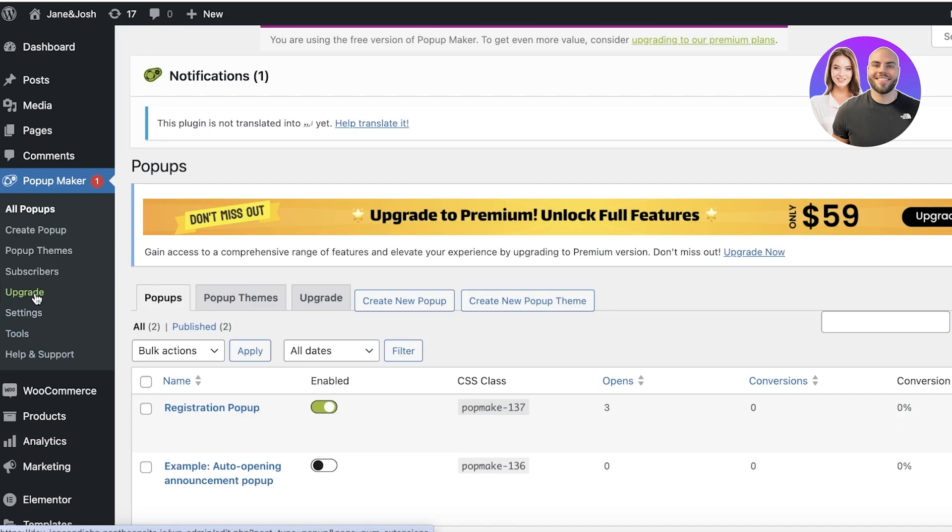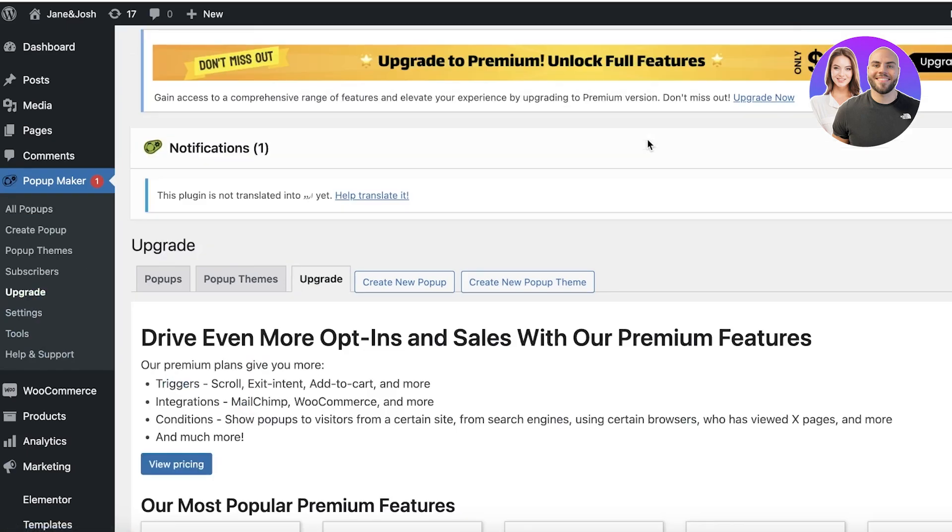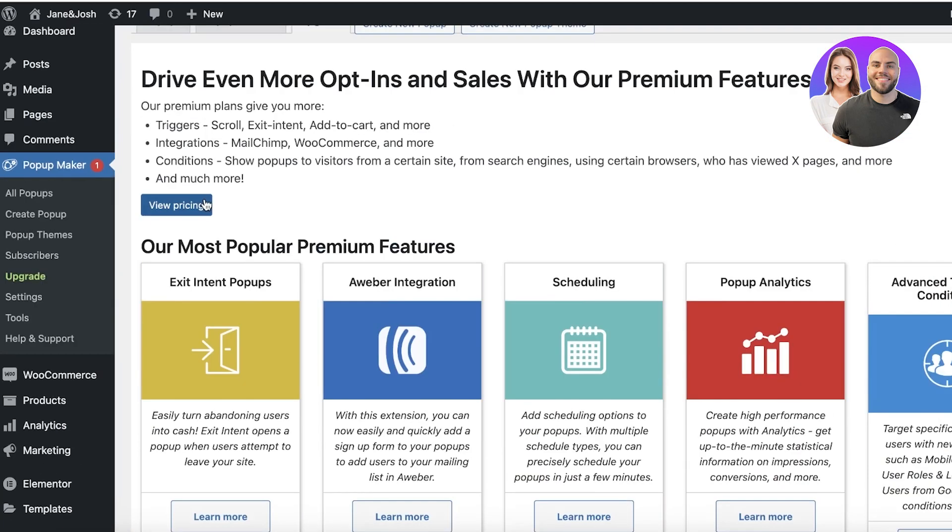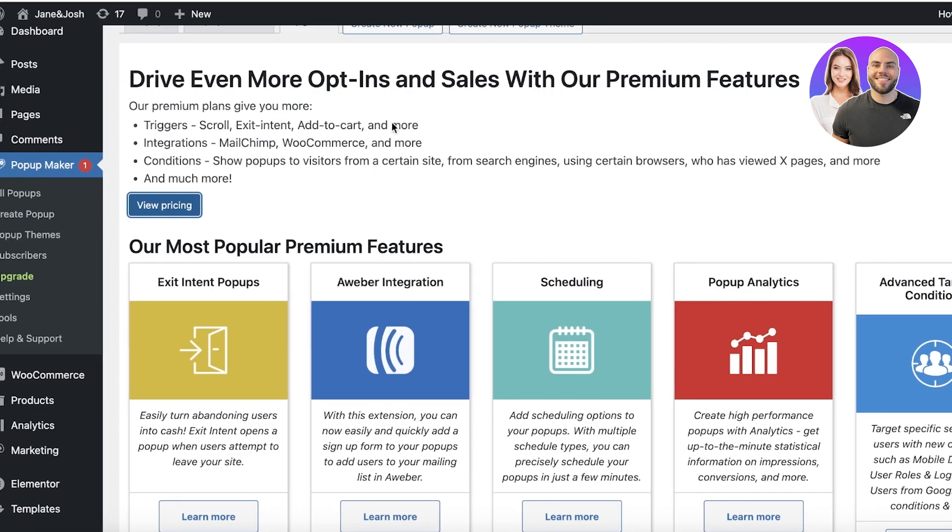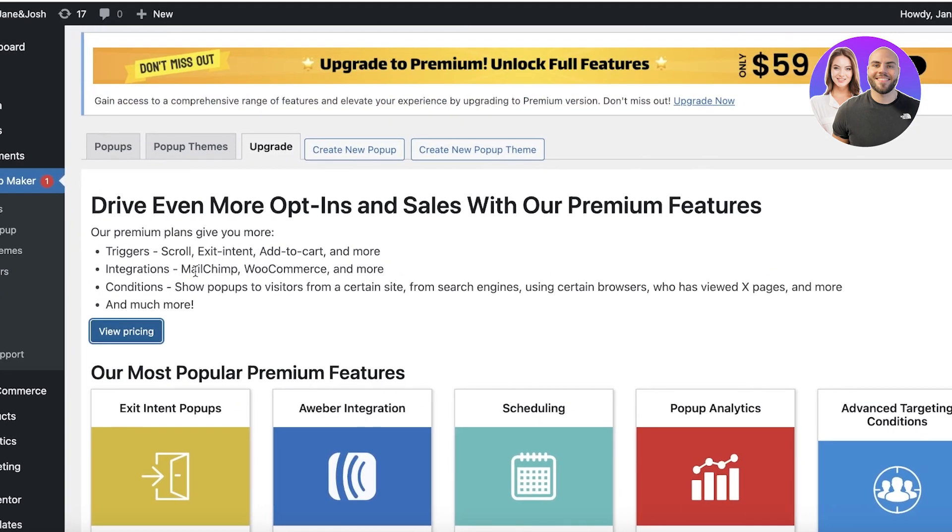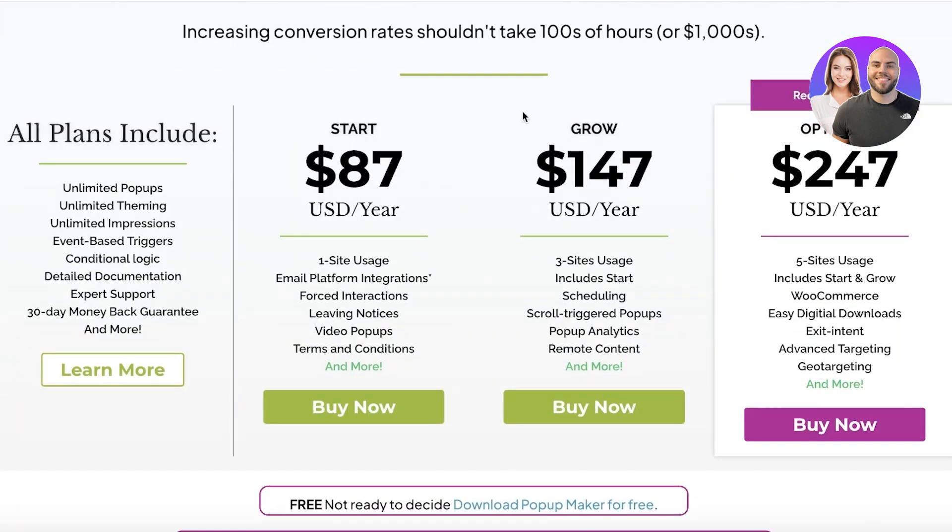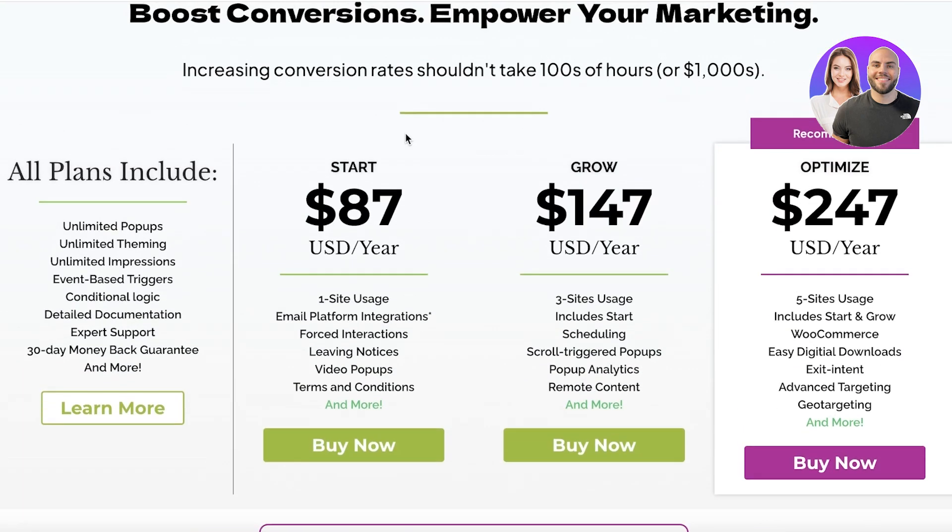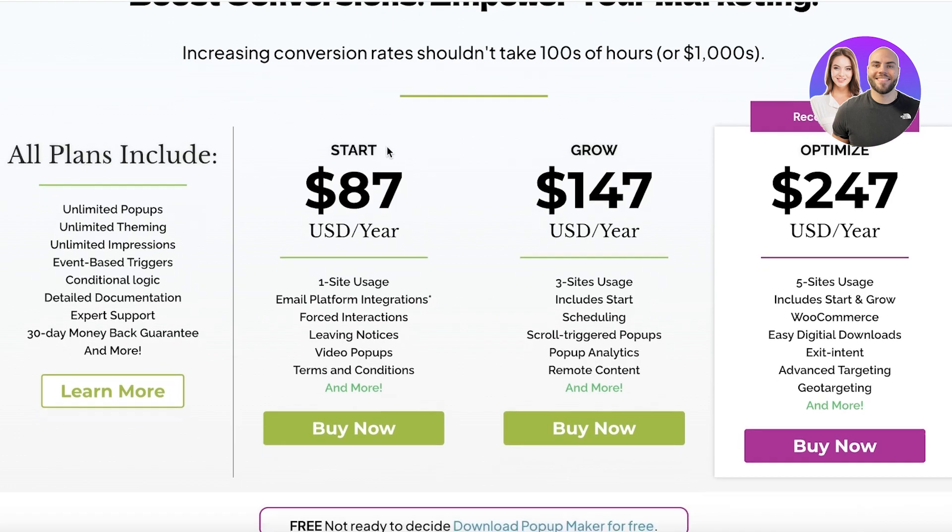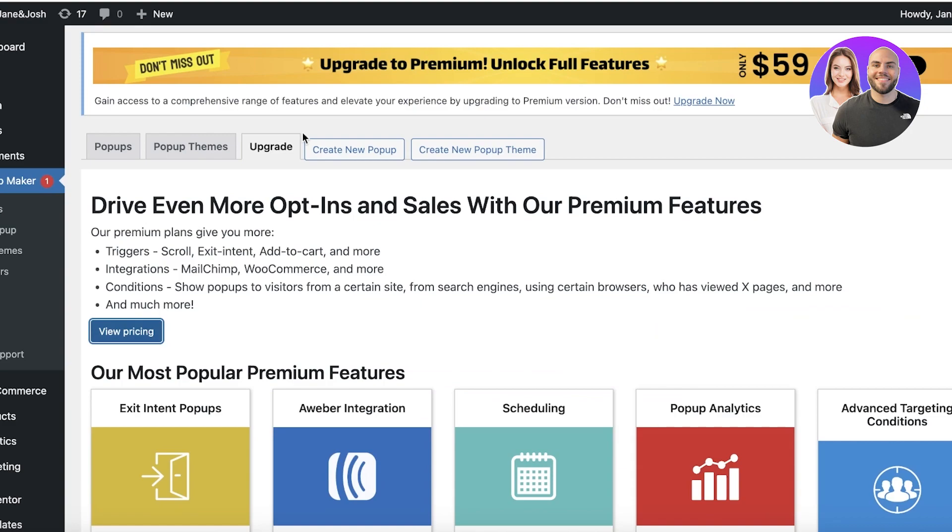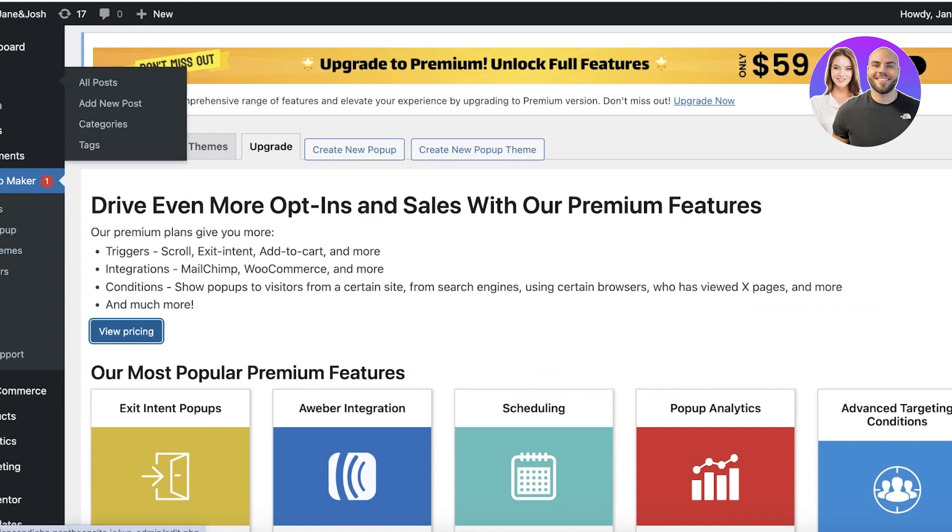Now, on Pop-up Maker, you do have the option to upgrade and you have variable pricing available. You also have integrations with MailChimp, WooCommerce, and more on their premium plans. And they start at $87 per year where you can add it to one site and enable your platform integration so you can gather email and manage your email marketing as well.